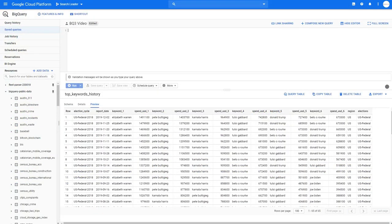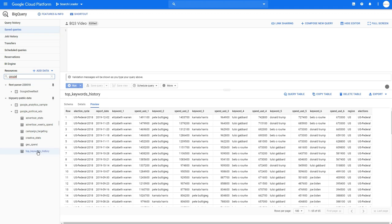Let's learn some basics today. Let's start with the count function, which is very easy but you can use it in various different situations. I will show you this on a dataset from Google Political Ads from the BigQuery public dataset. If you don't know how to get access to this public data in BigQuery, you can watch my other videos where I describe this in detail. Just click on this table and you can query it.